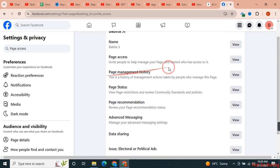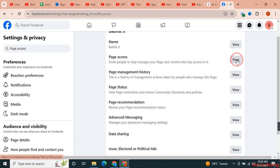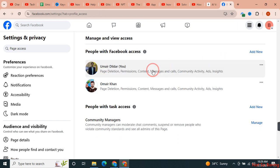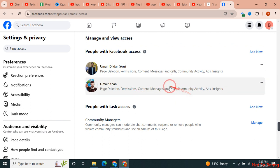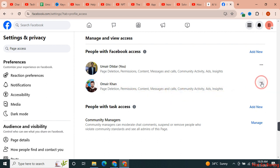From there, you can just click on View and after that you can see that these are the two profiles that have access to this page. So if I want to remove the access of this person from this page,